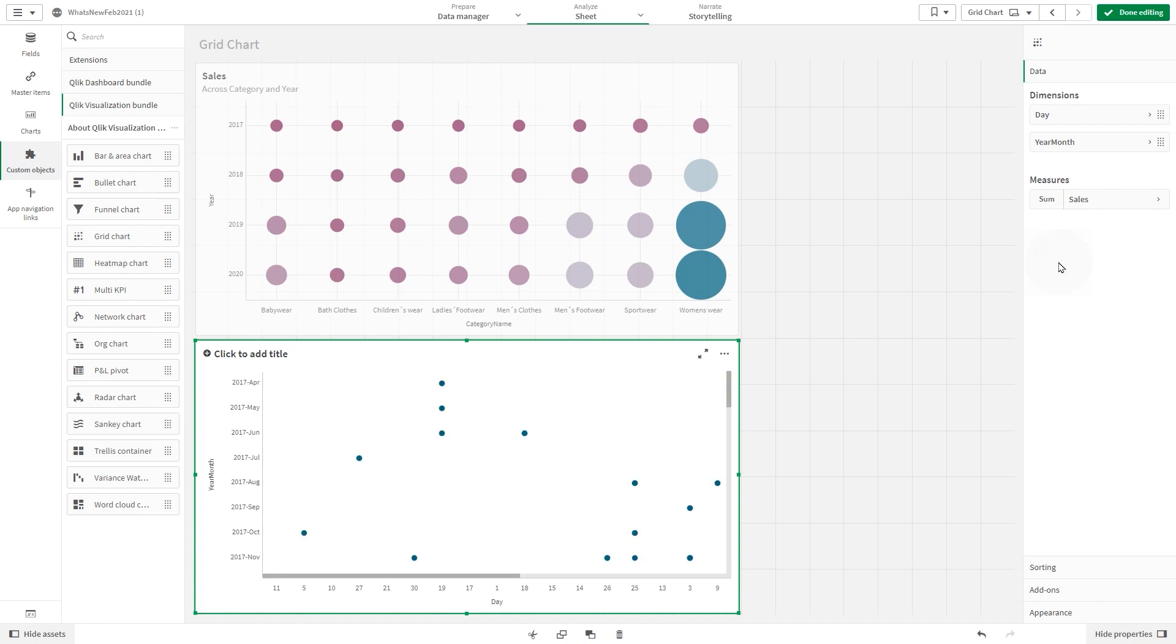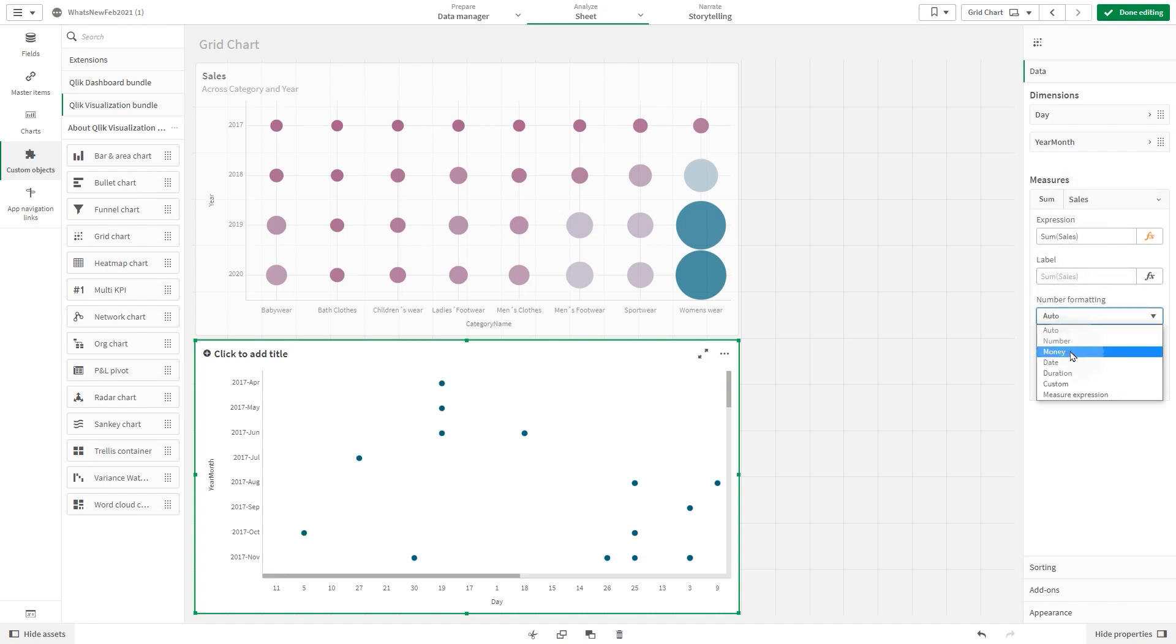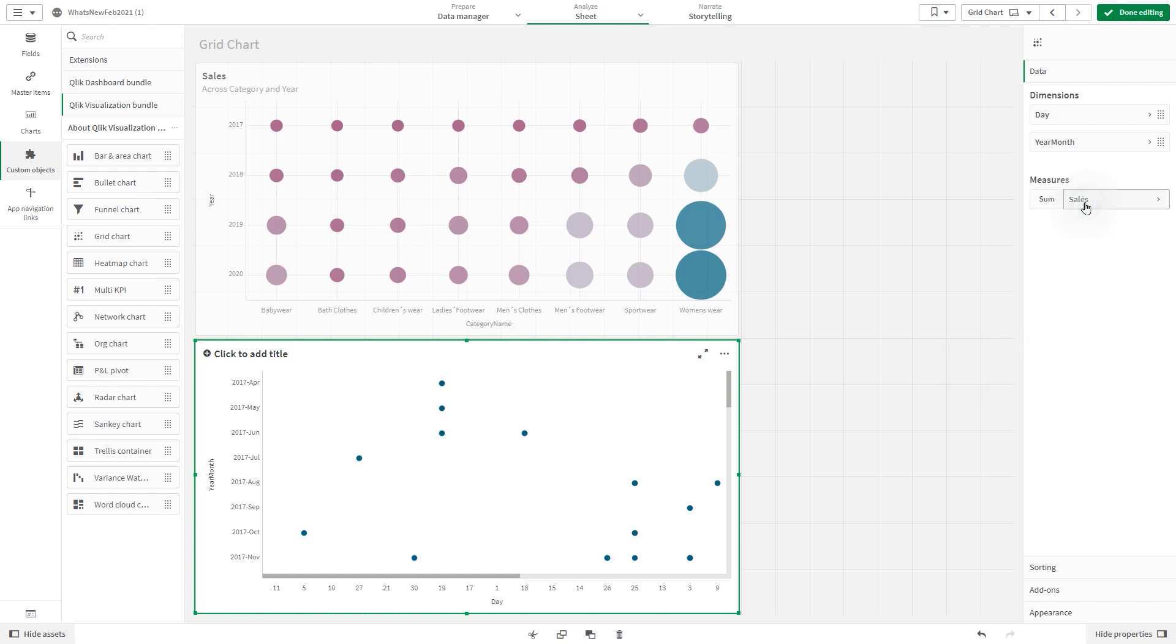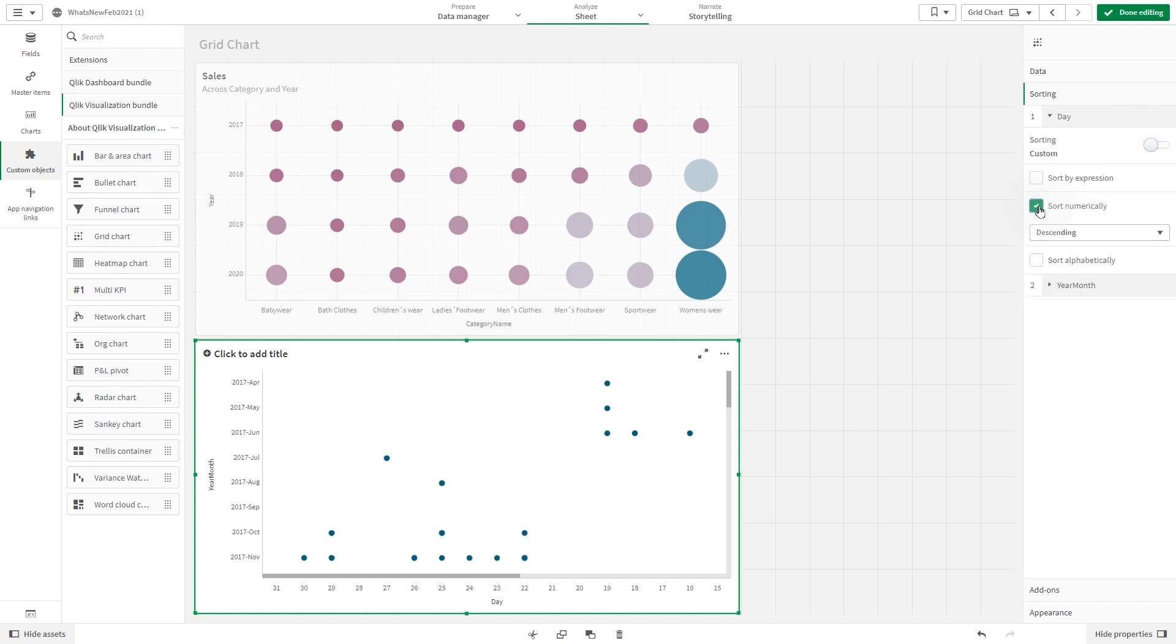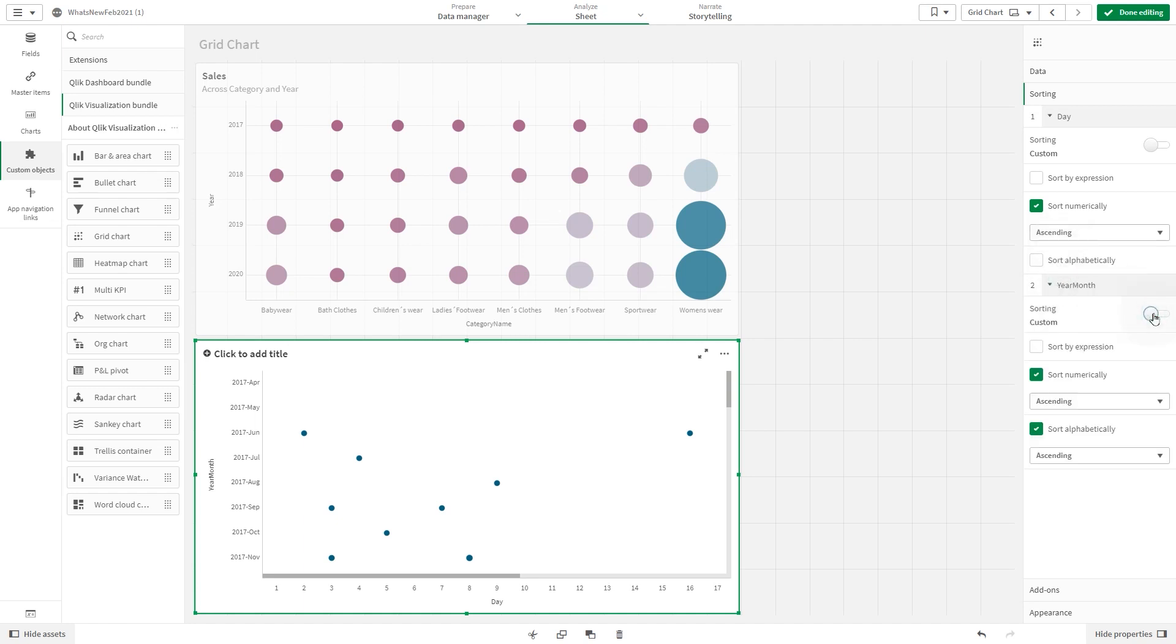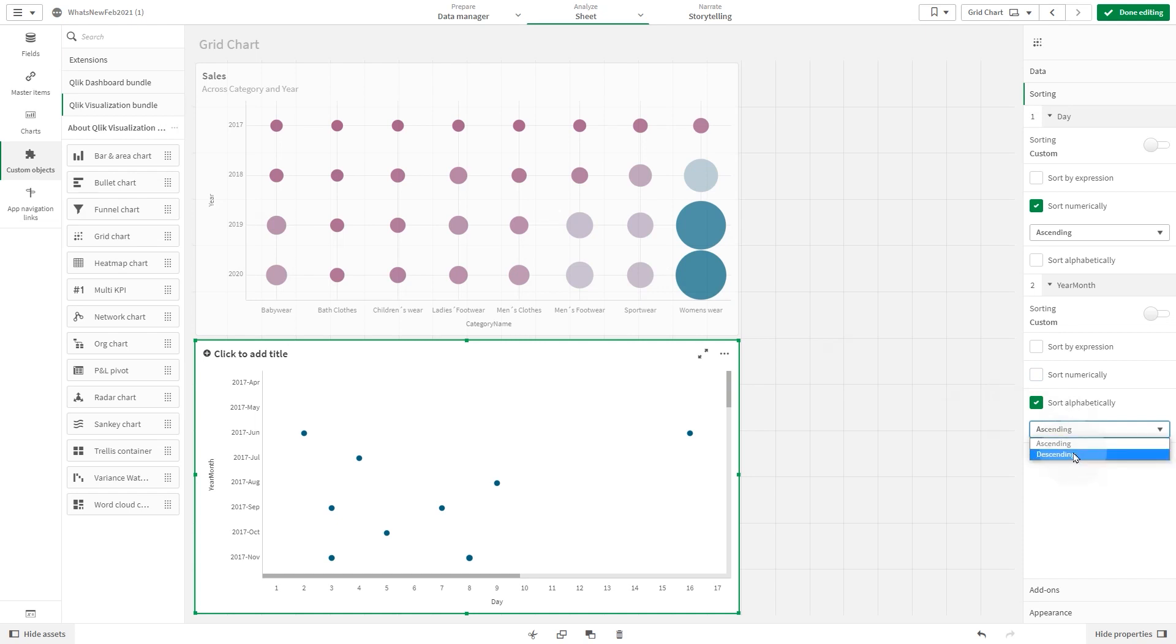Then we change the number formatting and the format pattern. Under sorting, we are going to sort the dimension day numerically in ascending order, and we are going to sort the dimension year month alphabetically in descending order.